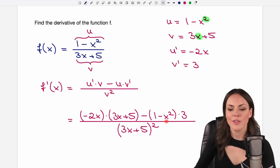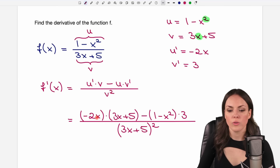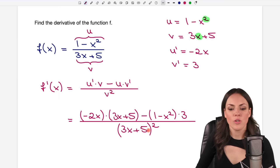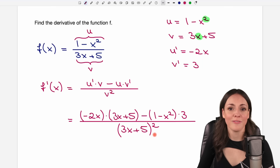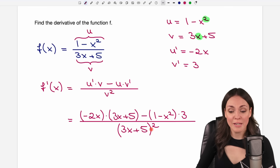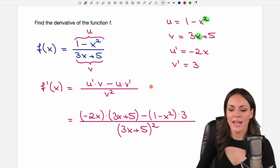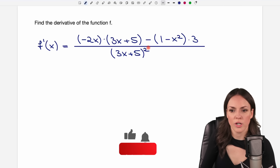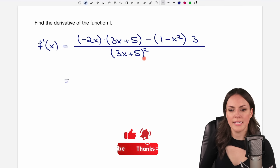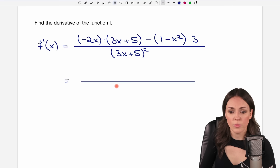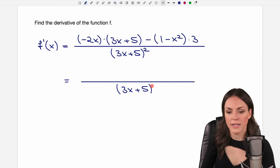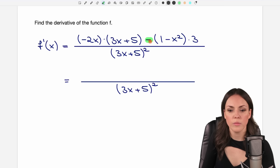This is the quotient rule — as soon as you have this, this is your derivative. Of course, if you want to work with it, you should simplify a little more, but this first step is the derivative. We usually leave the denominator as it is — we don't expand the parentheses. In the numerator we have a minus in between, so we'll work on that.